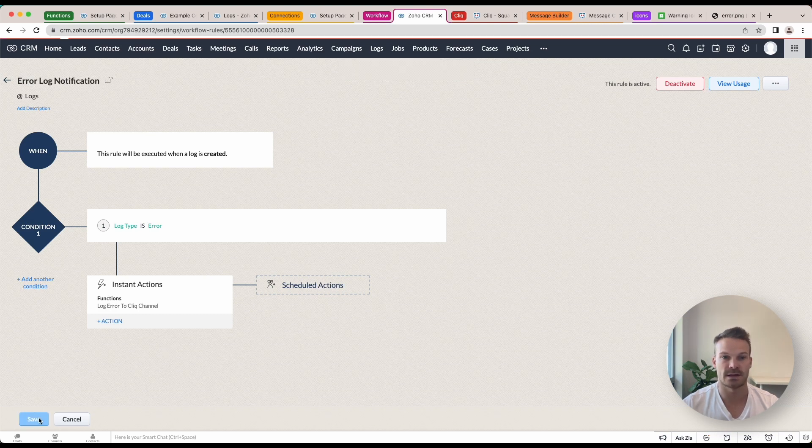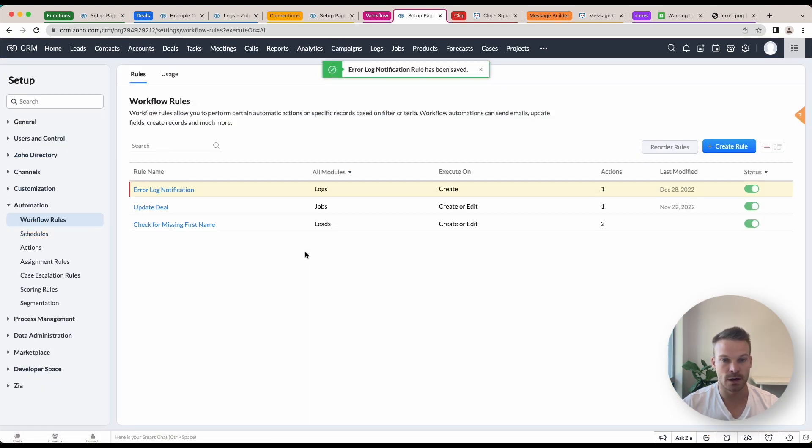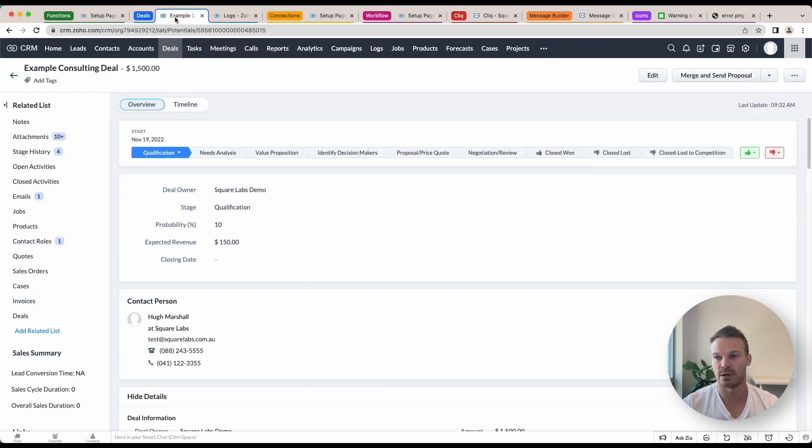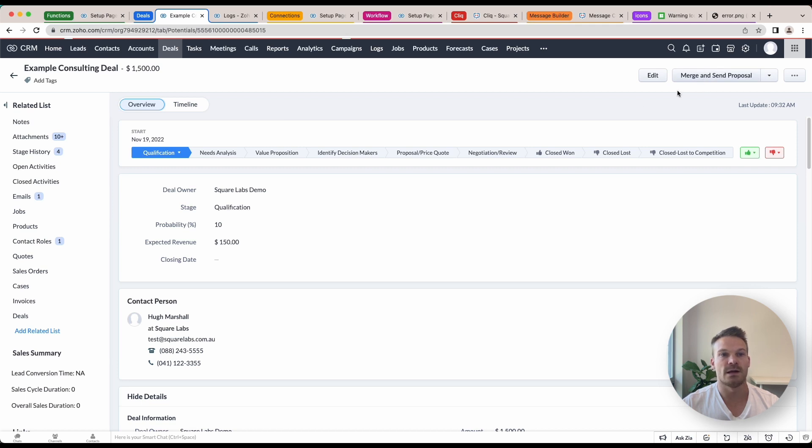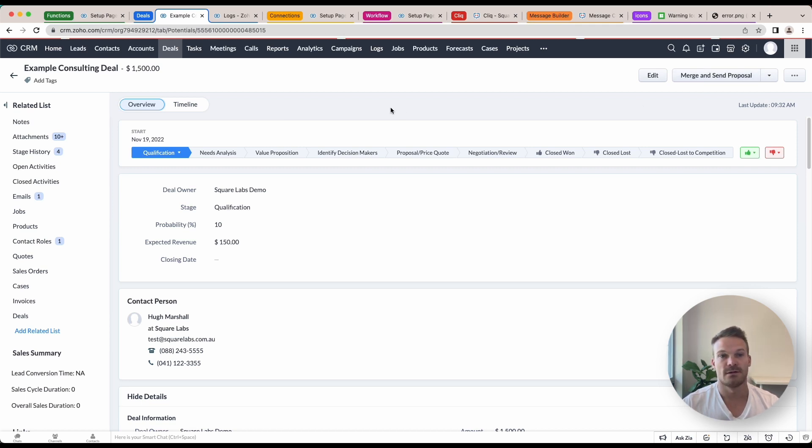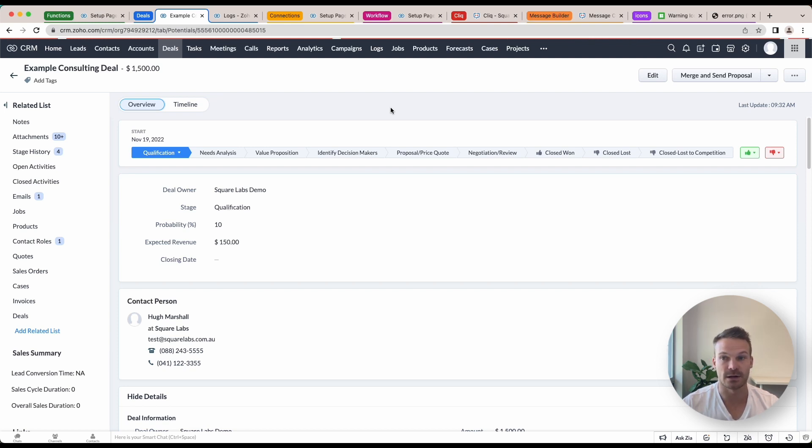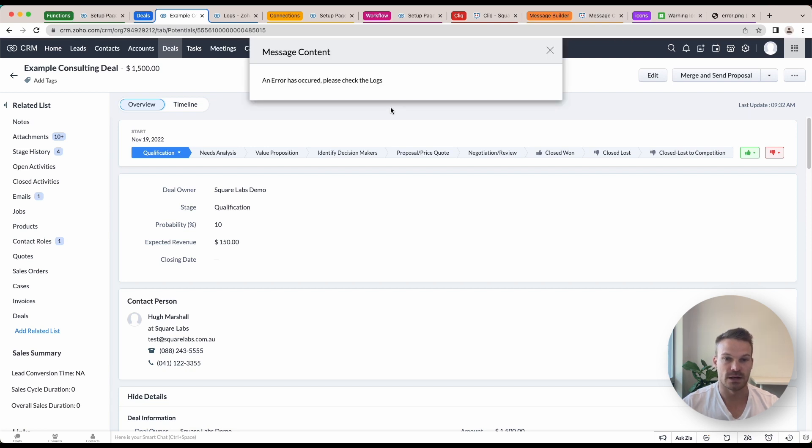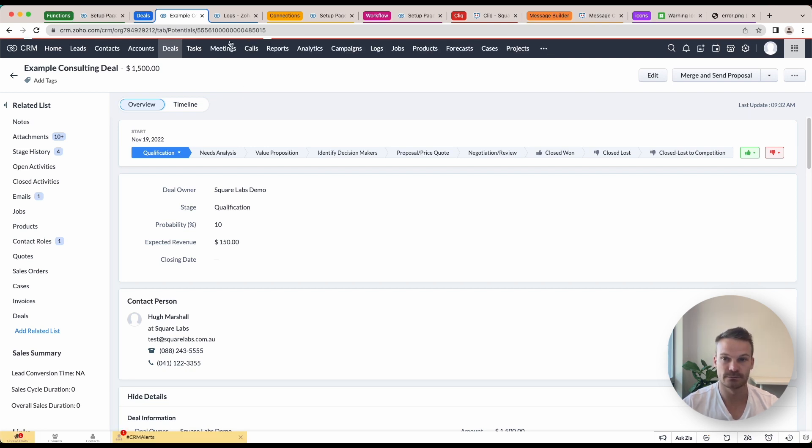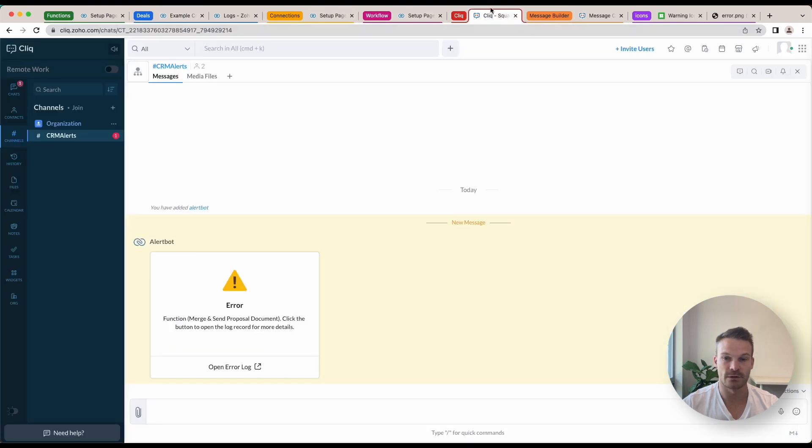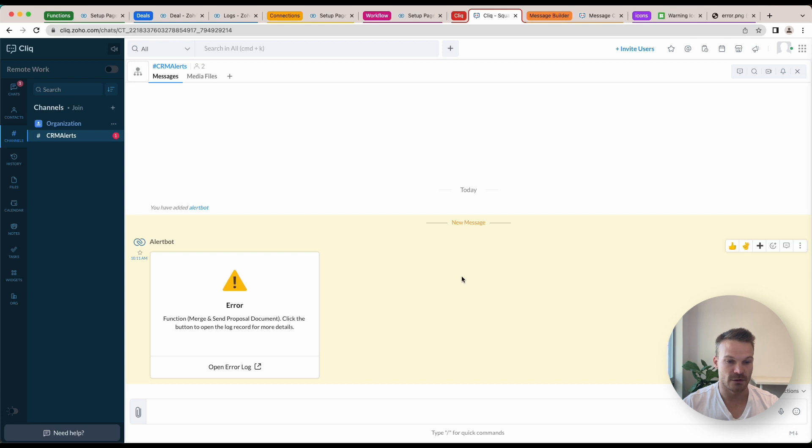Now I can save that one. Cool. Now if I go to a deal and I've got an example here, and I'm going to go merge and send proposal, this one here I know is going to throw an error because I rigged it to. So once it does throw this error, we're going to see the Cliq notification pop up and see 'an error has occurred, please check the logs.'